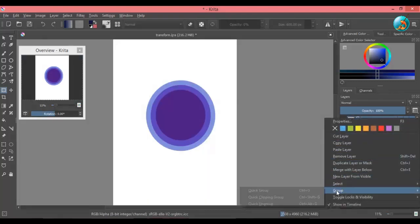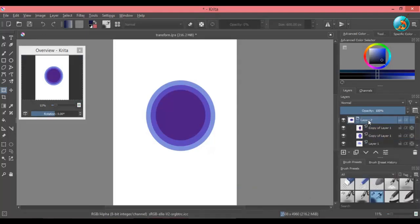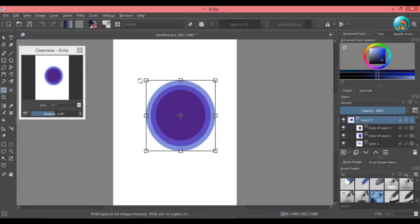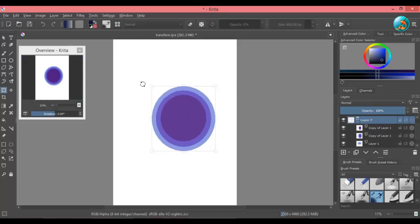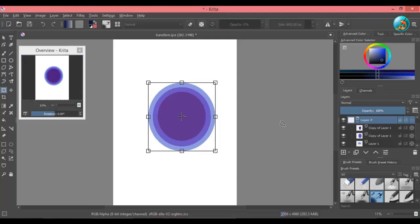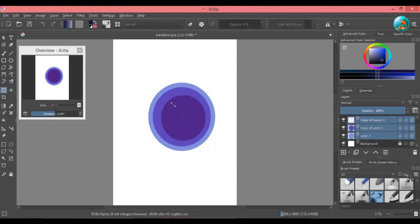If you want to transform multiple layers together, group the layers and then you will be able to transform them together. This will not work if you select all the layers and try to transform them without grouping them together.